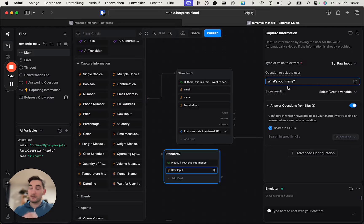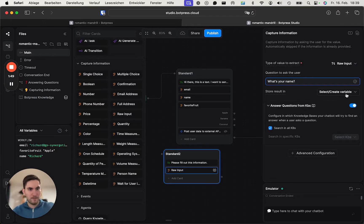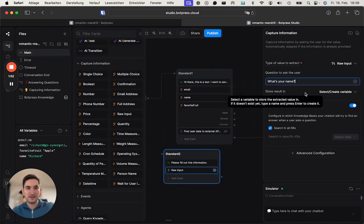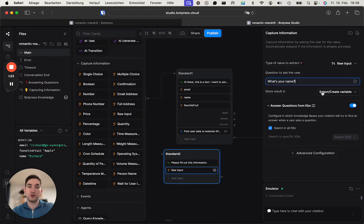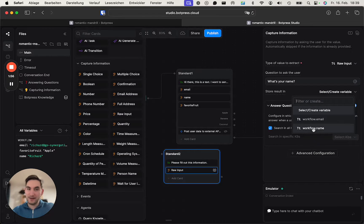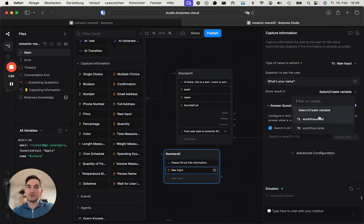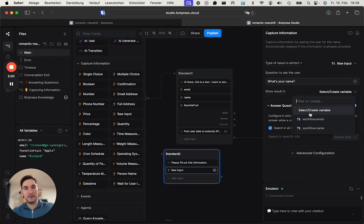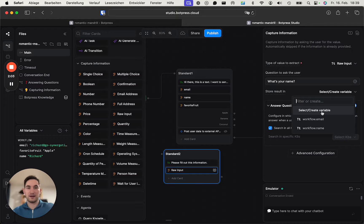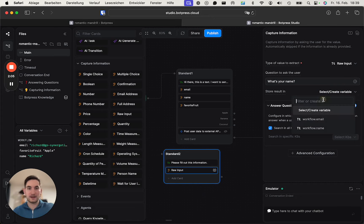We are now asking the user what's his name or her name. And then to send it to Make, it's important to store it in a variable. I already have variables here because I've set it up, but for you this will probably be empty and you need to click select Create, or like Create Variable.